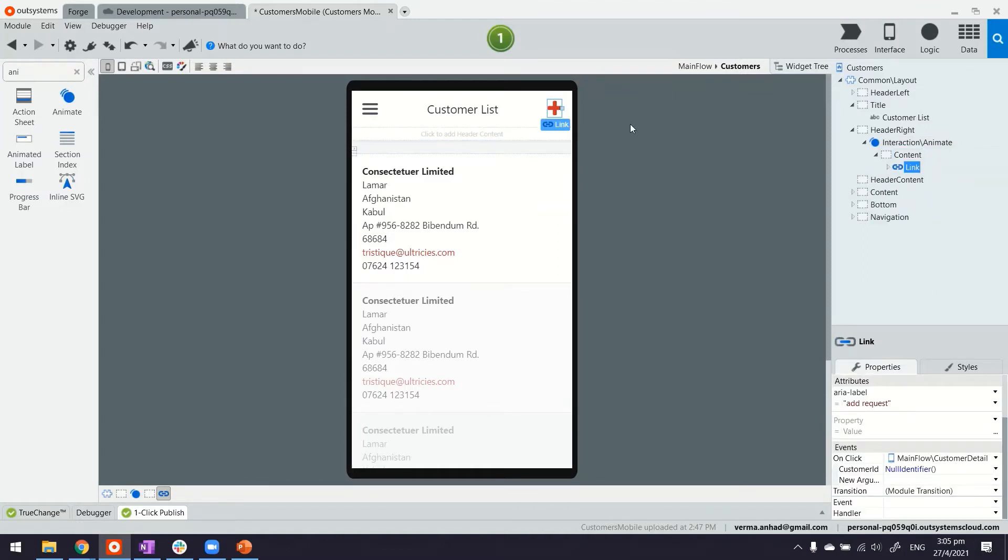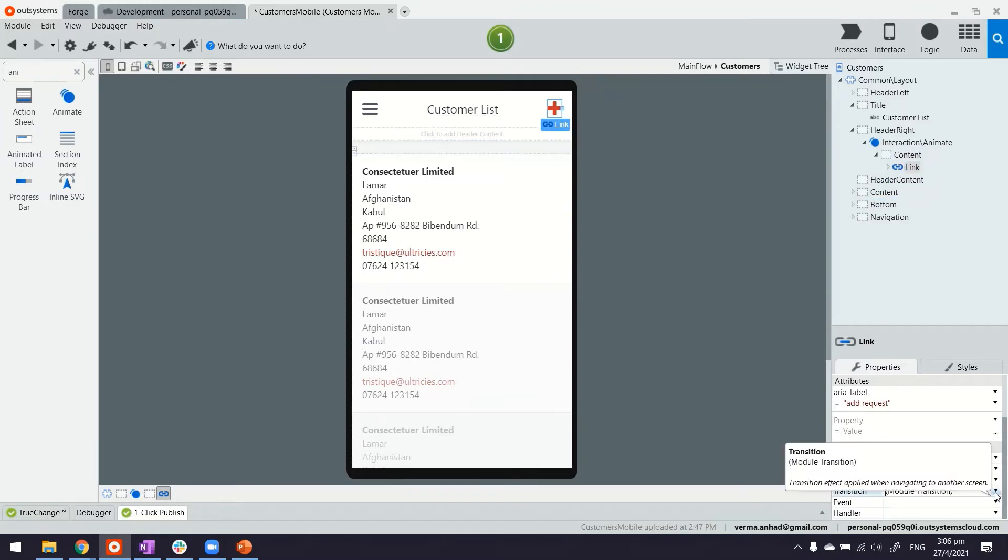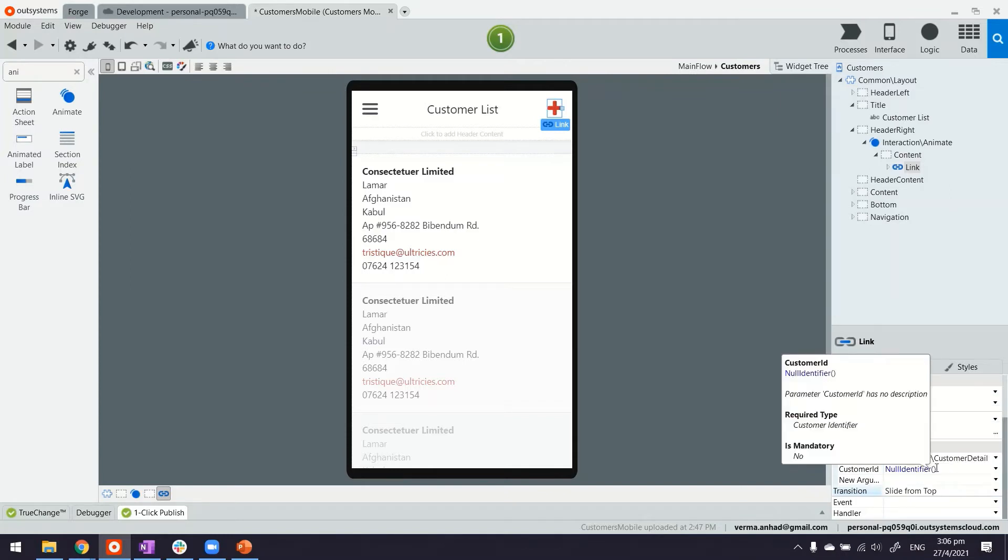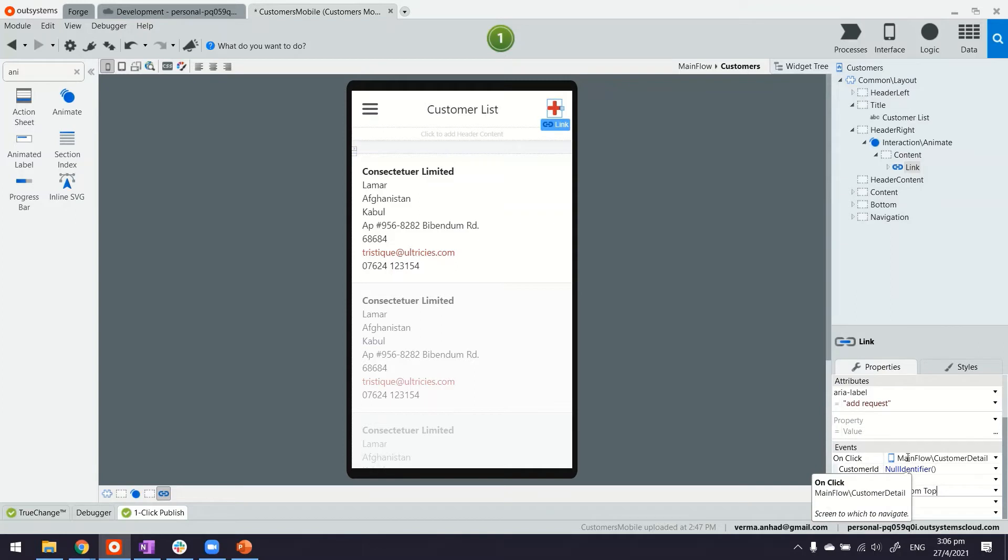For example this button, there's also a property for link and it has this Transition in here. If you want to do something else like slide from top, so the next screen that is destination will appear from the bottom up.